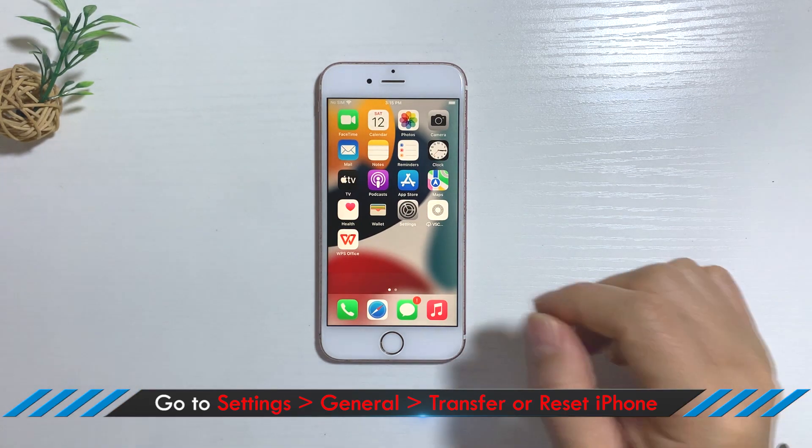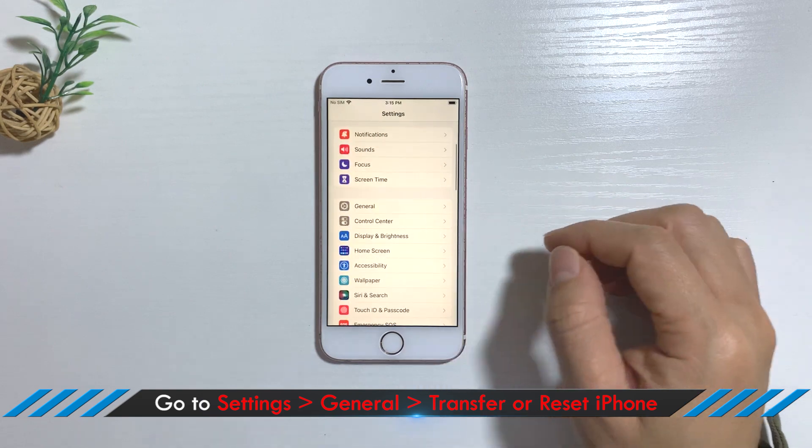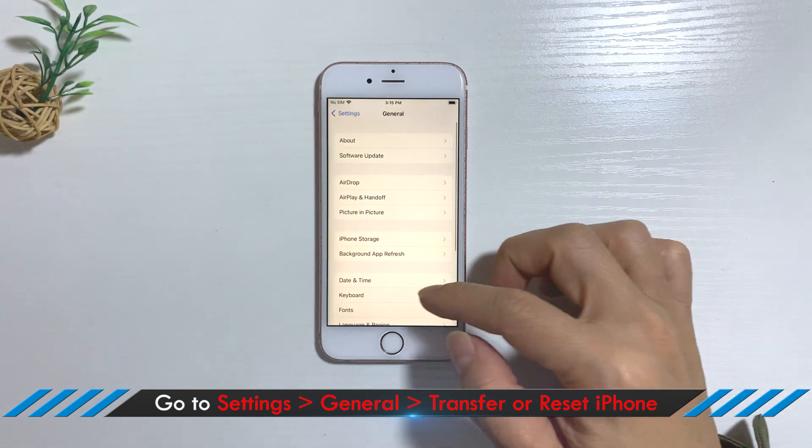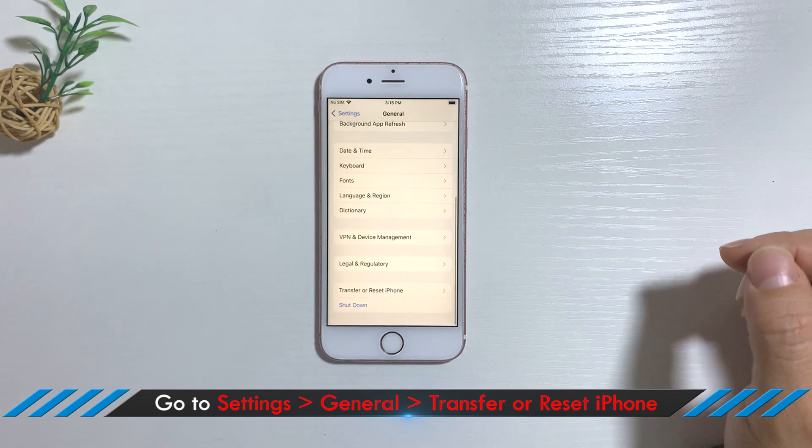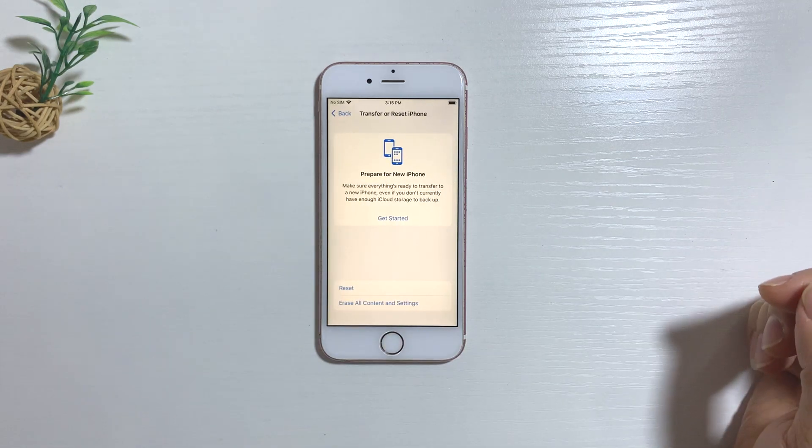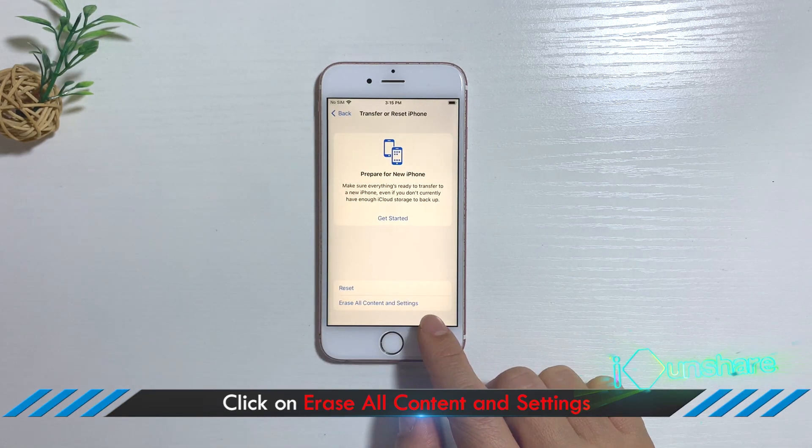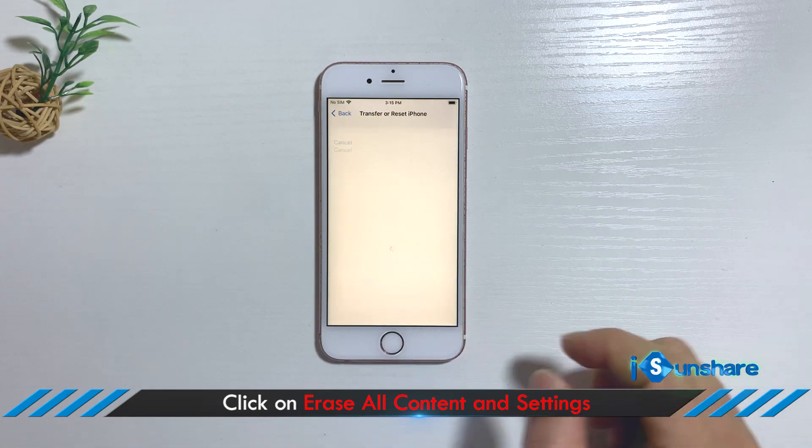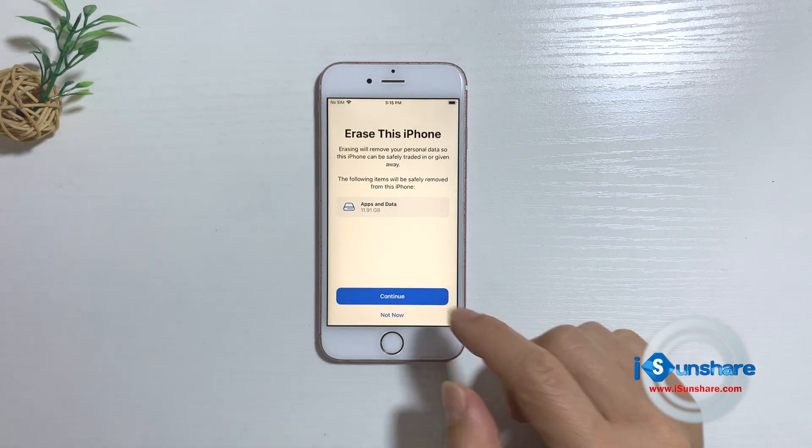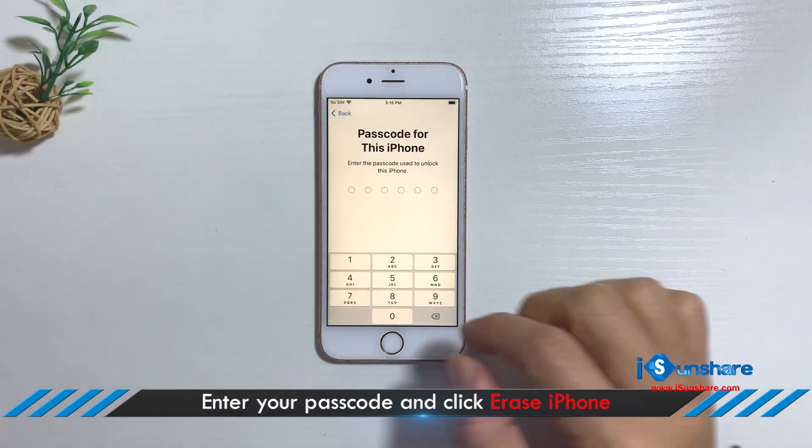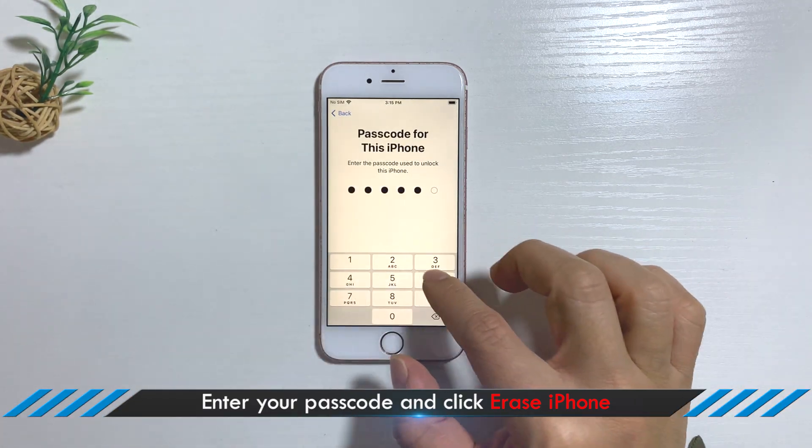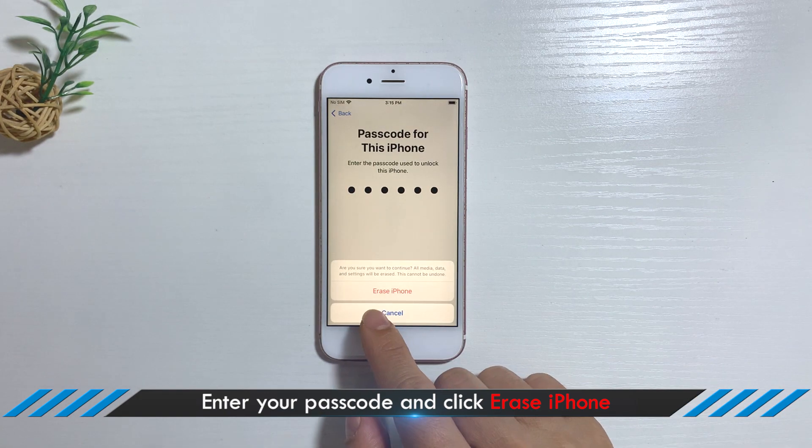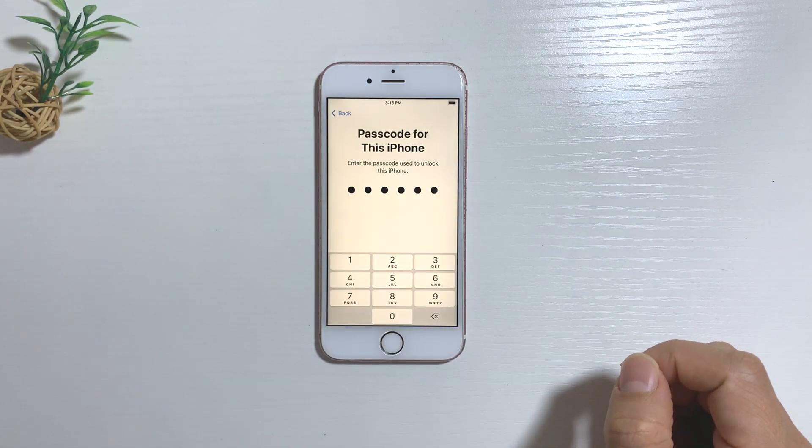Go to Settings, General, Transfer or Reset on your iPhone. Click on Erase All Content and Settings. Enter your restrictions passcode and confirm Erase iPhone. Your device will start erasing all content and settings immediately.